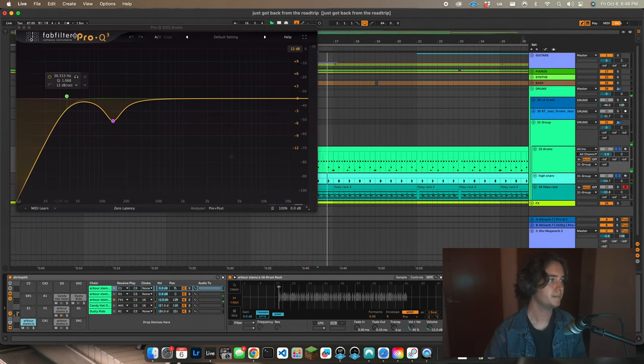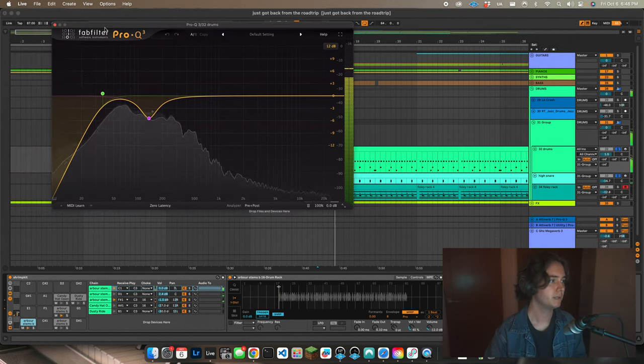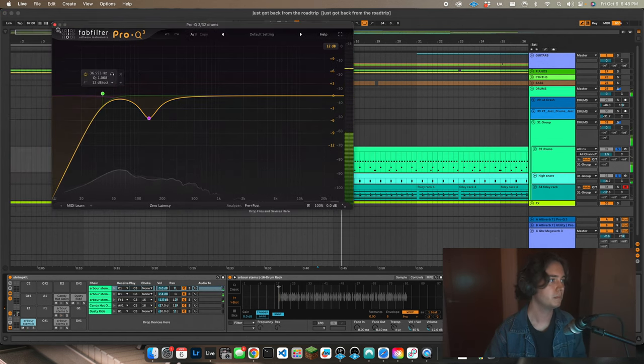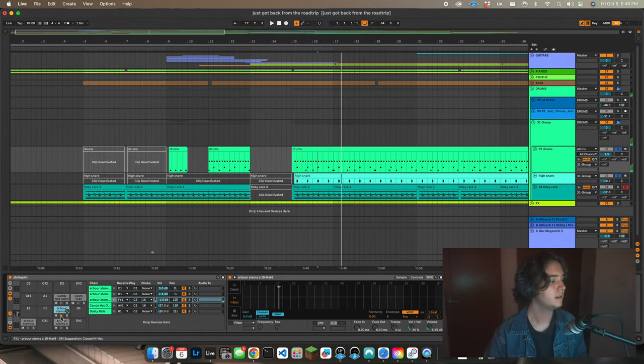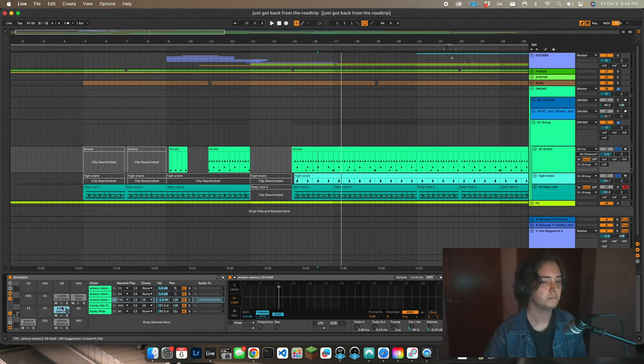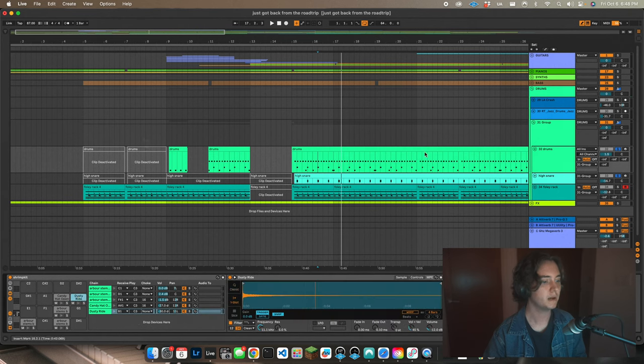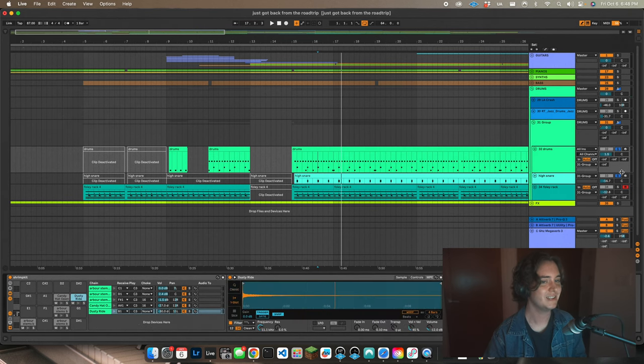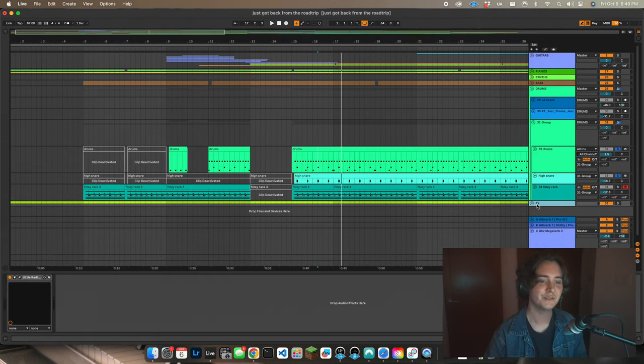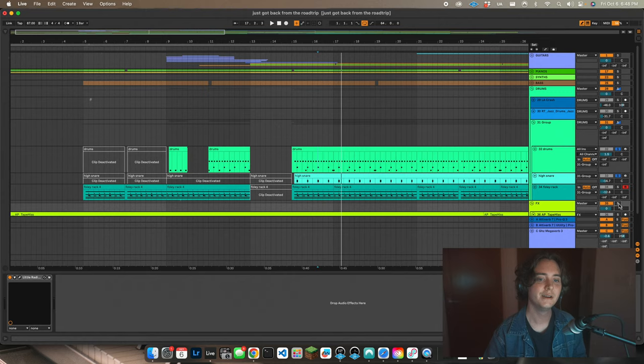Here's my kick drum EQ, and then hi-hat. You know, really nothing to speak of. I didn't even EQ the ride, that's interesting.